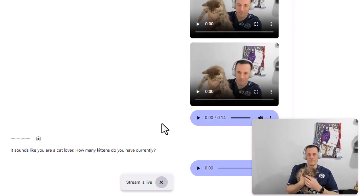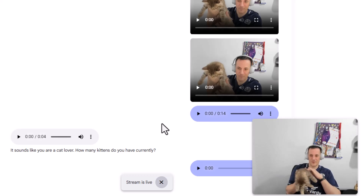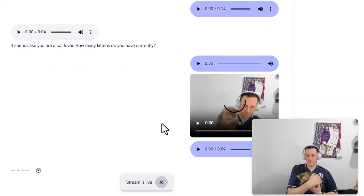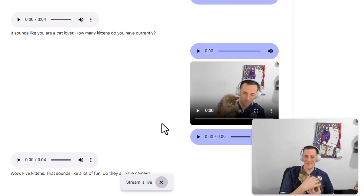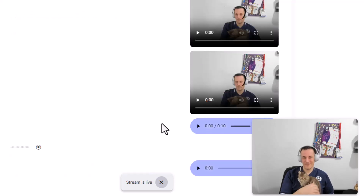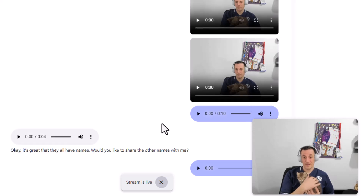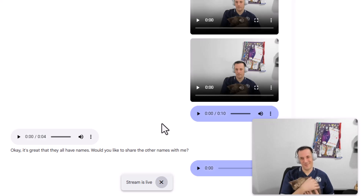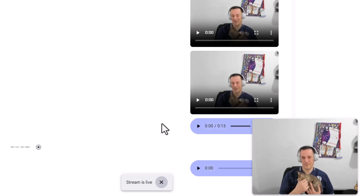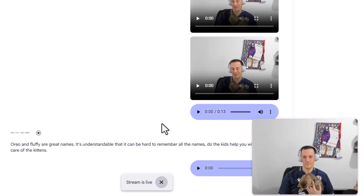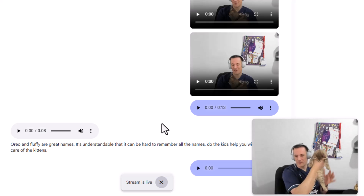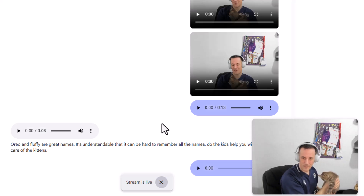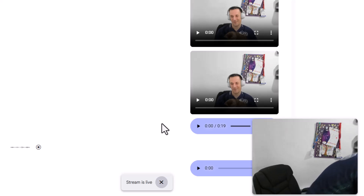It sounds like you are a cat lover. How many kittens do you have currently? I have got five kittens. Wow, five kittens — that sounds like a lot of fun. Do they all have names? They do. We've got Oreo and we've got Fluffy. I can't remember all their names, to be honest — the kids know them. Oreo and Fluffy are great names. Do the kids help you with taking care of the kittens? Yeah, they do the easy stuff. Let me go and grab another kitten for you. Okay, here comes Oreo. Oreo is very cute — its grey and white fur is lovely. I like how fluffy its tail is. Does Oreo enjoy being held?